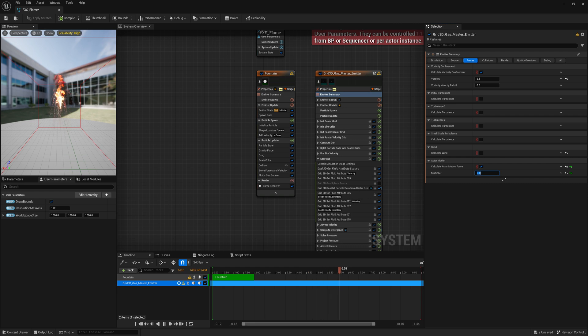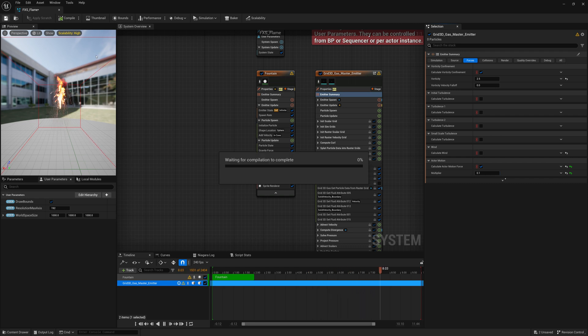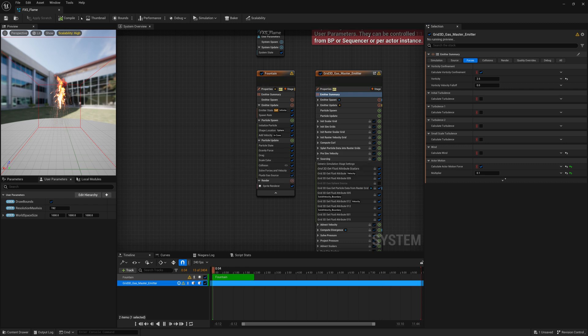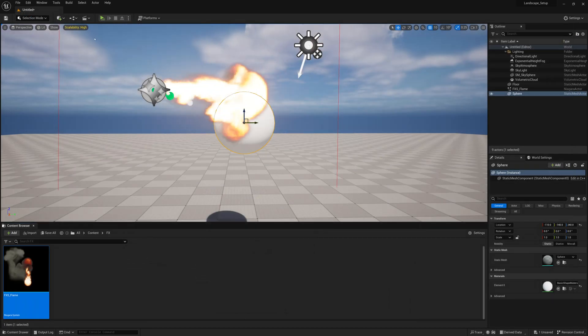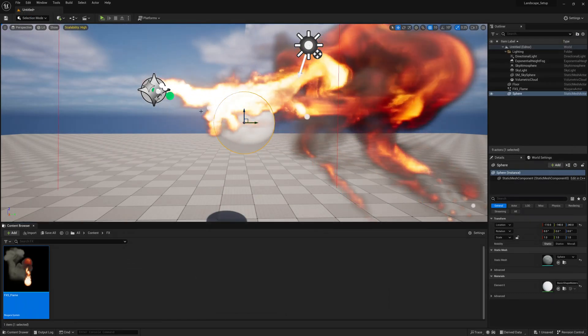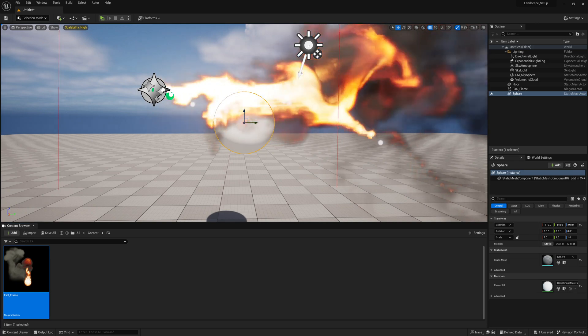Now finally, what we're going to do is save this, test it out, see what happens, and then start to also add collisions with our geometry.